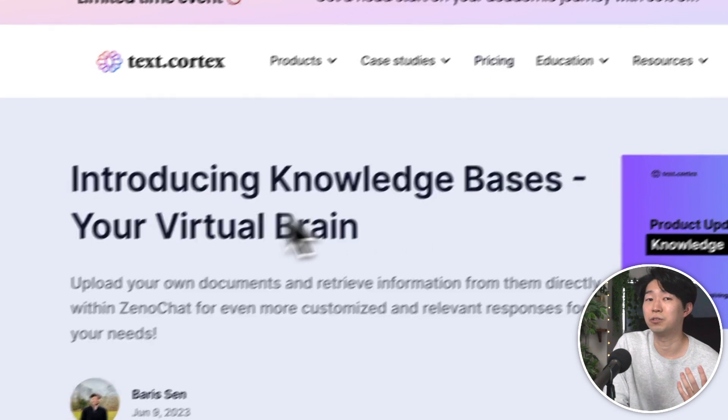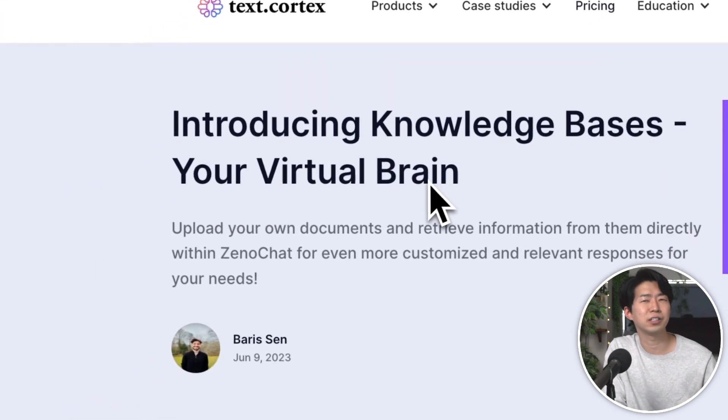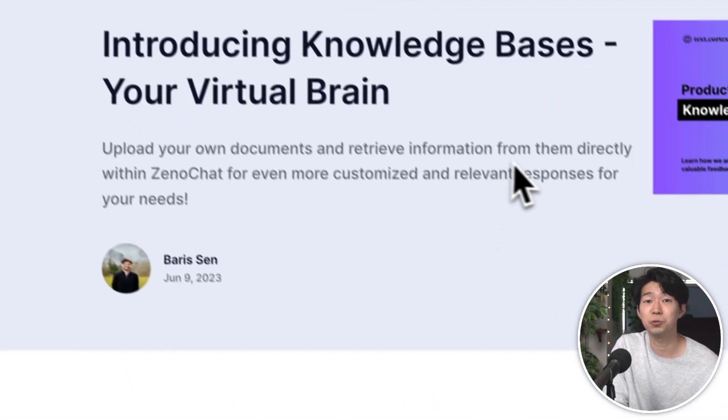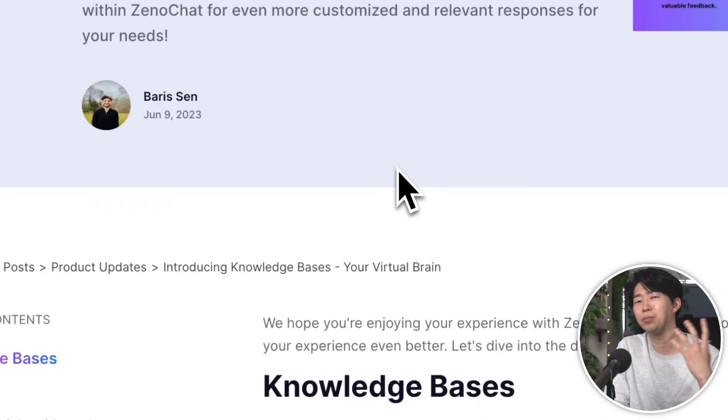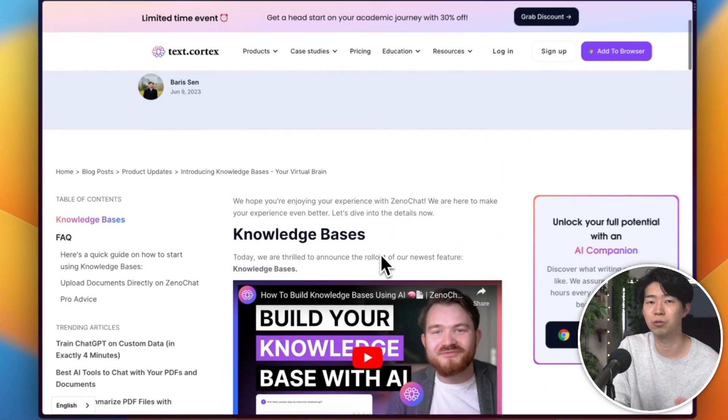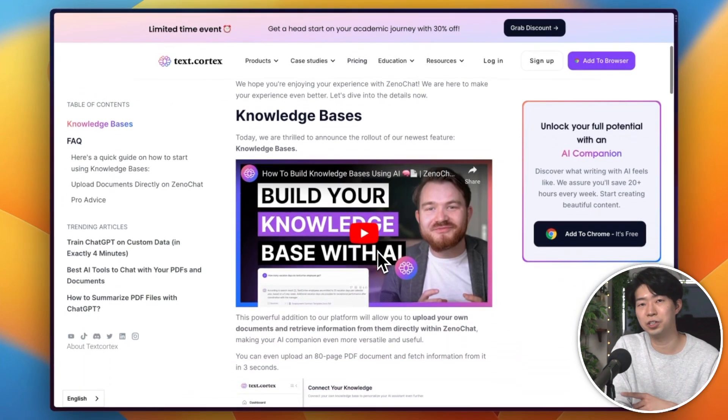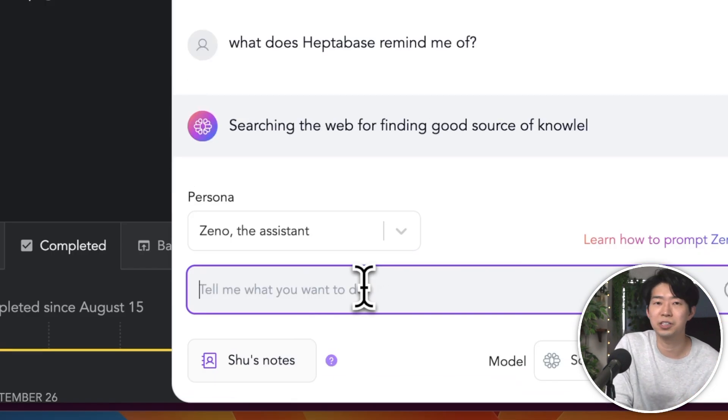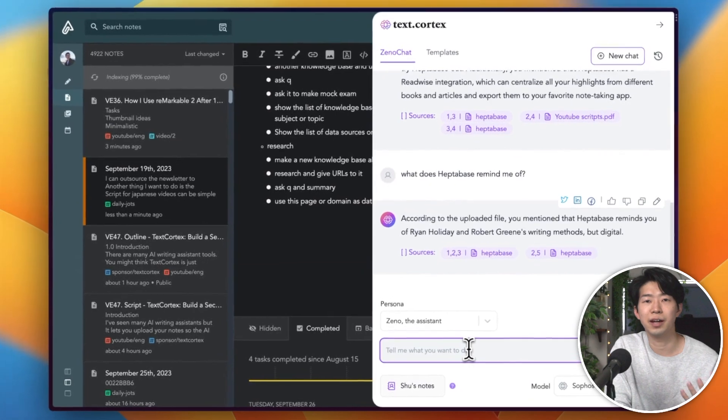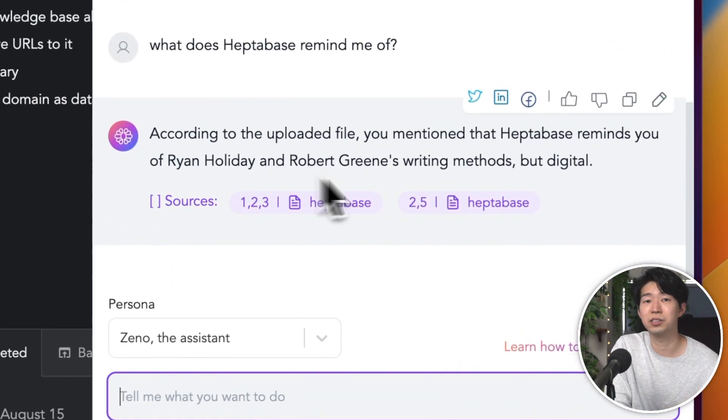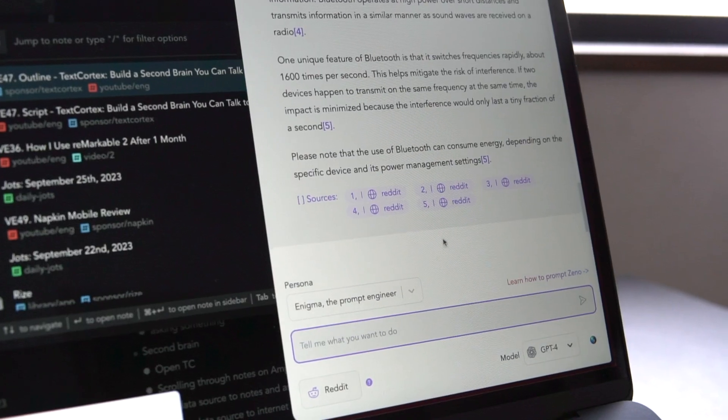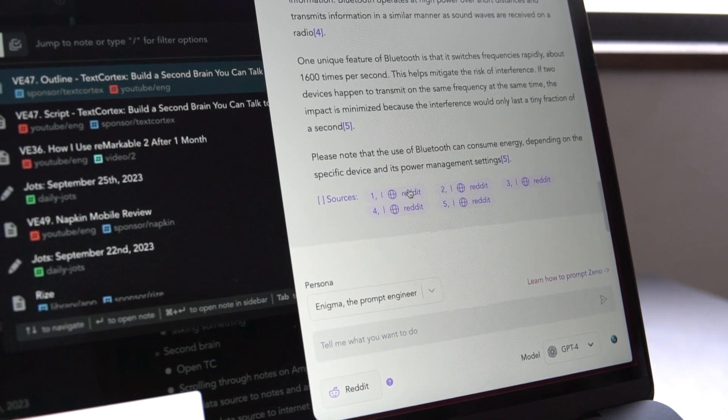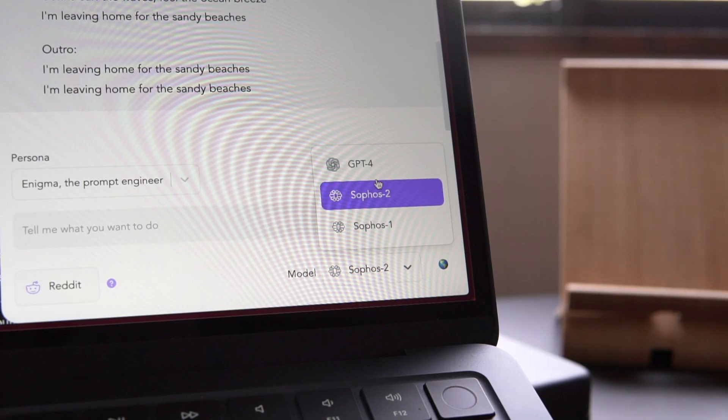Imagine being able to feed an AI with your thoughts, ideas, and learnings, and then have a conversation with it as if you're talking to a version of yourself that remembers everything you've ever written or read. That's the essence of this feature. It's not just an AI writing assistant, it's a companion that understands you and helps you make sense of the information you consume and produce. It's like having a personal researcher and a writer who knows your style and preferences ready to assist you at any time.